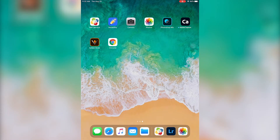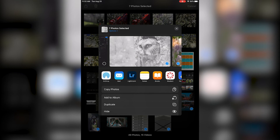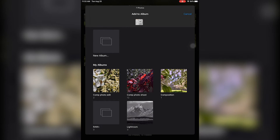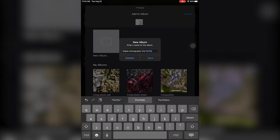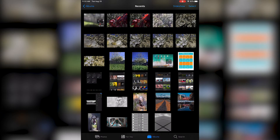The time has come to build our digital photography portfolio. I'm going to take you through how to do that using your iPad and an app called Keynote. The first thing I want to do is get my photos organized, so I'm going to go into Photos and select the photos I'm using in my portfolio. I'll click 'Add to Album' and create a new album — you could call it 'portfolio' or 'digital photo one,' whatever makes sense for you.